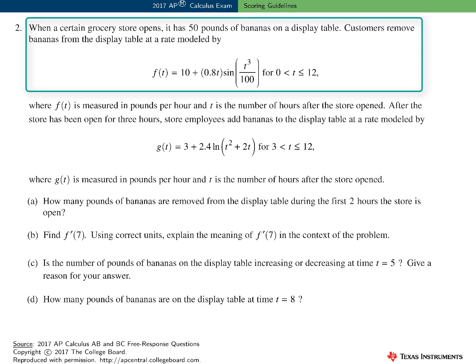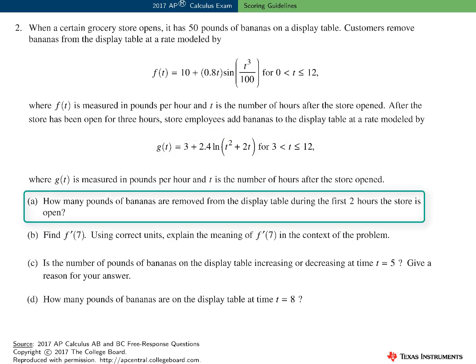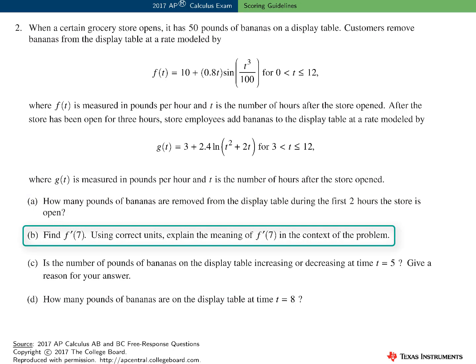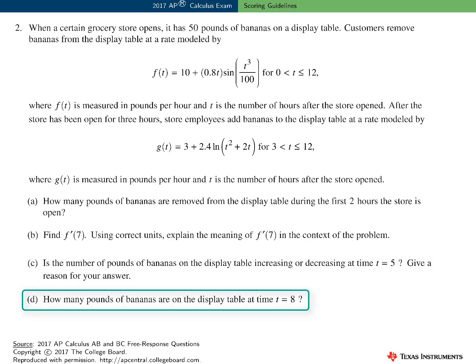In this contextual problem, the setting is a grocery store selling bananas. There are initially 50 pounds of bananas on a display table, and customers remove bananas at a rate modeled by the function F. In addition, after three hours, store employees begin to replenish the display table by adding bananas at a rate modeled by the function G. Note that both functions F and G are rate functions. In Part A, how many pounds of bananas were removed from the display table during the first two hours the store was open? In Part B, we need to find F prime and interpret this value in the context of the problem. In Part C, we need to determine if the number of pounds of bananas is increasing or decreasing at time t equals 5. And in Part D, we need to find out how many pounds of bananas are on the display table at time t equals 8.